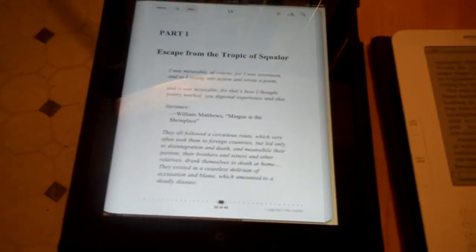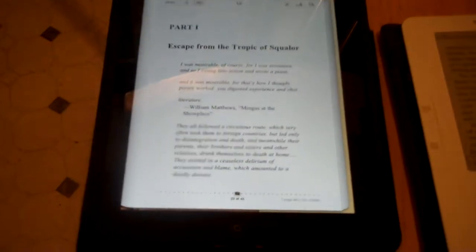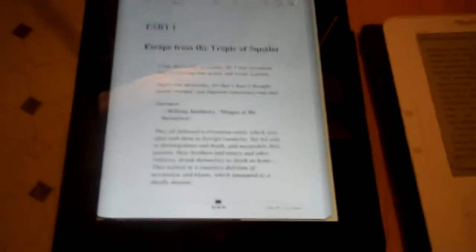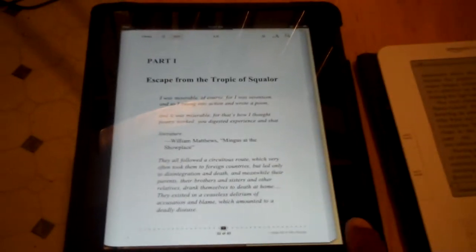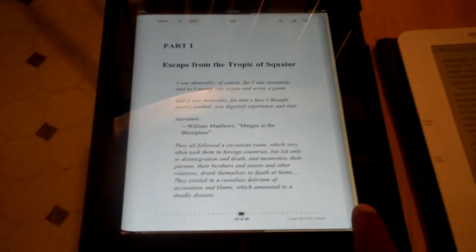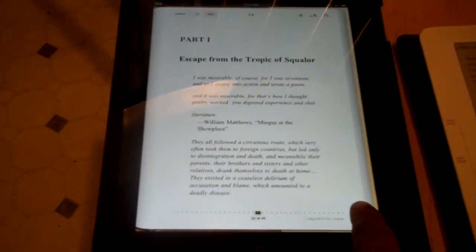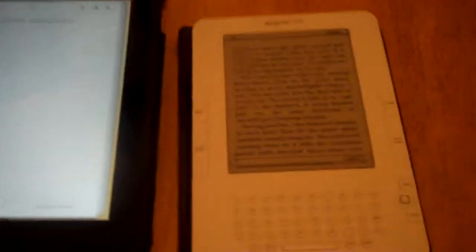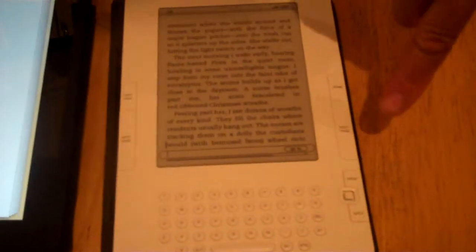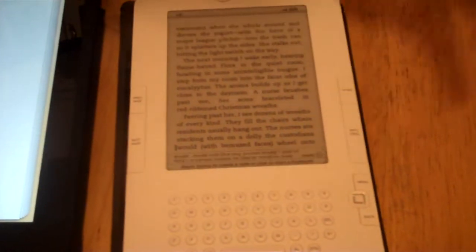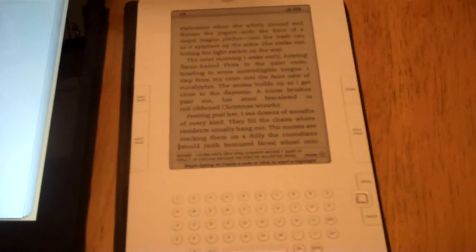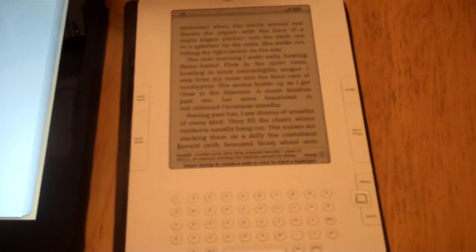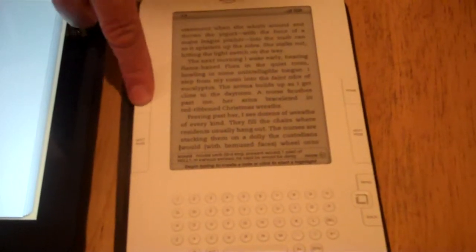I think we've done this before, but to turn a page on the iPad, we do this. How do you turn the page on the Kindle? You press a button that says next page, and it turns the page.